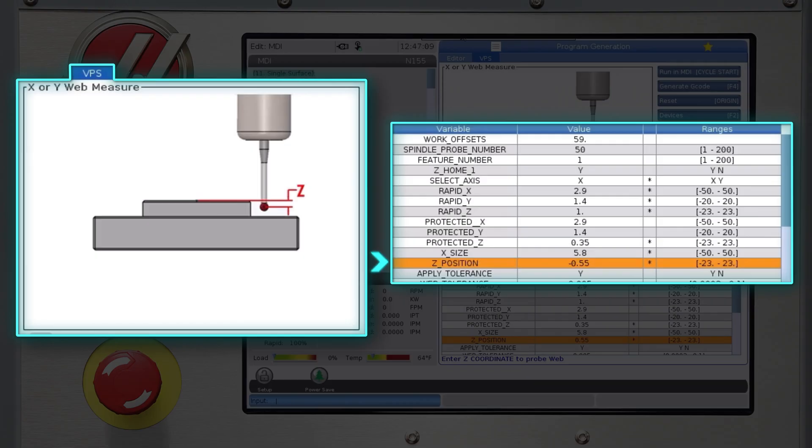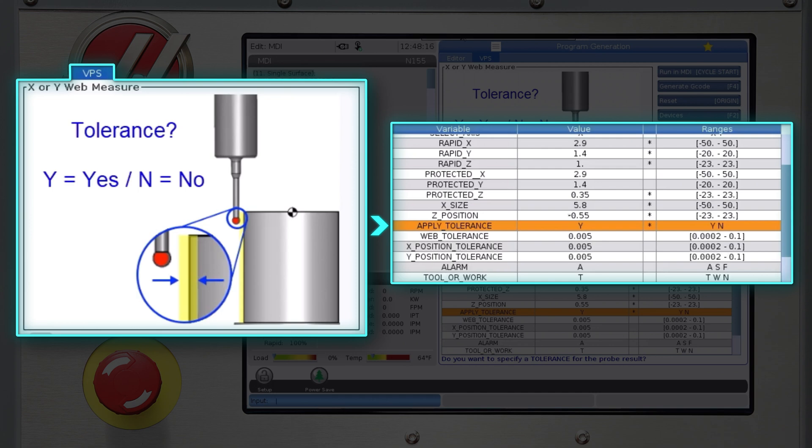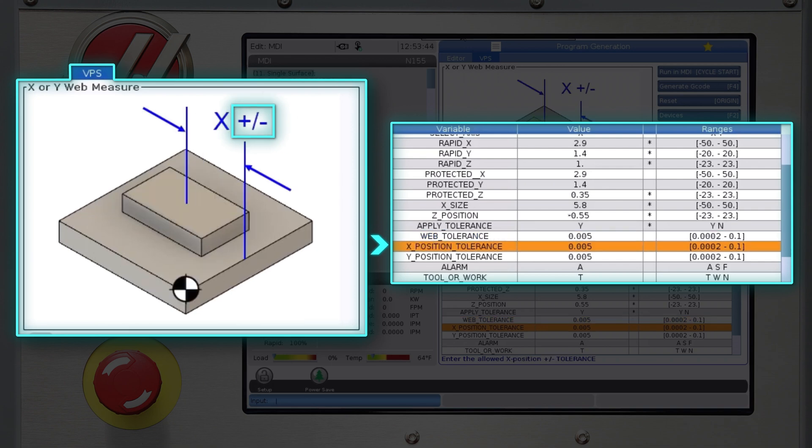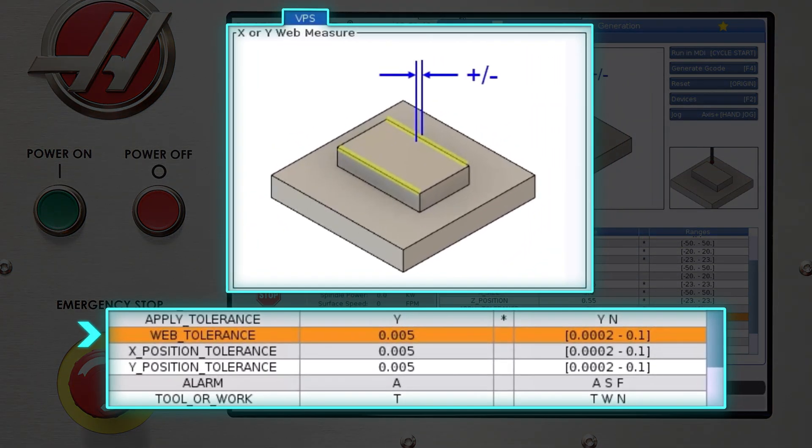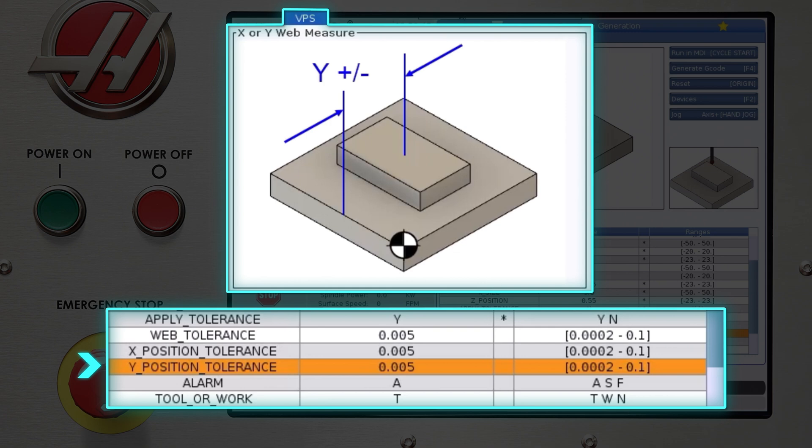Next is apply tolerance. This is a yes or no question. If you enter y, then you get more variables to define the tolerances for size and position. All tolerance variables are balanced plus and minus values from the expected coordinate. For example, entering five thousandths of an inch will use a plus five and minus five thousandths as the tolerance. If you have an unbalanced tolerance like plus zero minus ten thousandths, set your size or position variable to the middle of the tolerance band and specify the tolerance there. So my web tolerance, x position tolerance, and y position tolerance are all five thousandths of an inch.